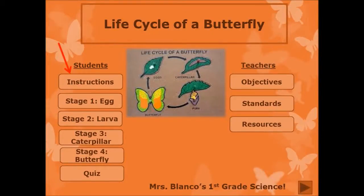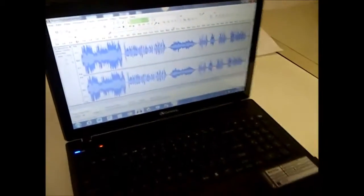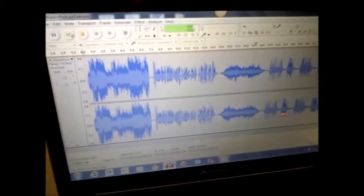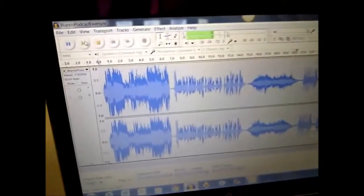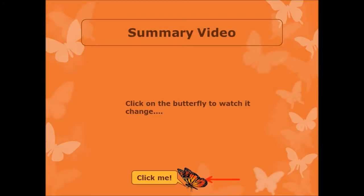Using PowerPoint presentations and also including the program Audacity, students can click on an icon and hear the instructions given by the teacher. To learn about the life cycle of a butterfly, go through each slide by clicking on the right arrow. Read and listen to all the information given. Students can also watch videos embedded into a PowerPoint presentation.